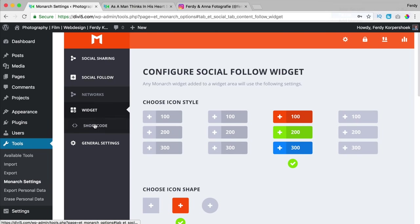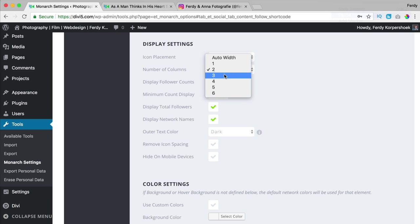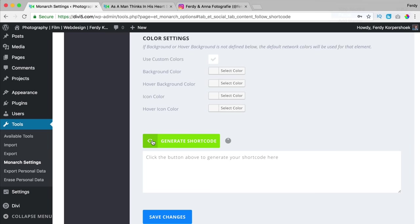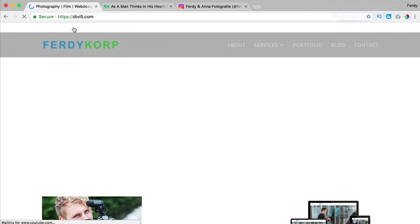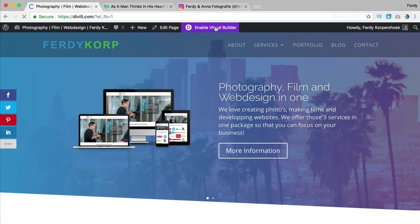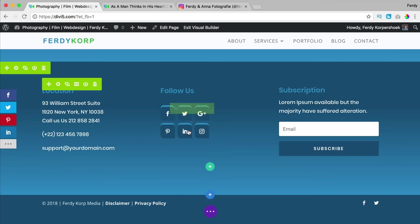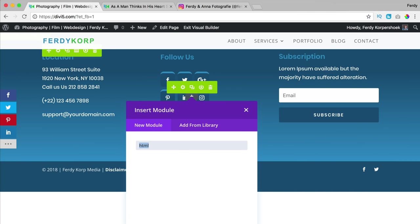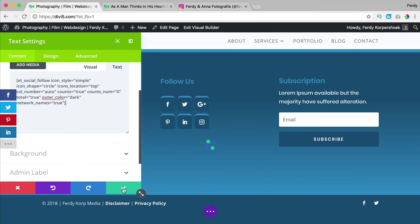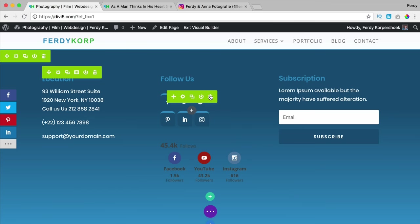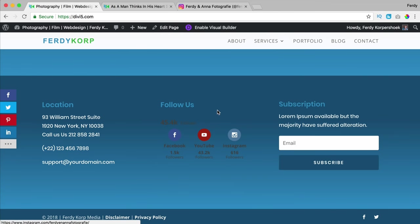I go to the third option: shortcodes. I can select a few settings, bring them to the center, set auto width, generate the shortcode, copy it, and save the changes. Now I can go to a page — the home page for instance — enable the visual builder of Divi, or go to a page using the WordPress editor. I scroll down, click the plus, go for HTML or text, paste the shortcode, remove any extra content, save it, exit the visual builder, and scroll down to see the result.